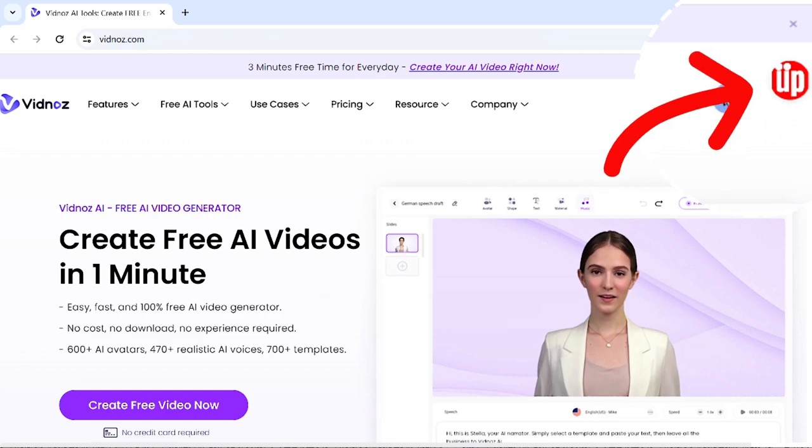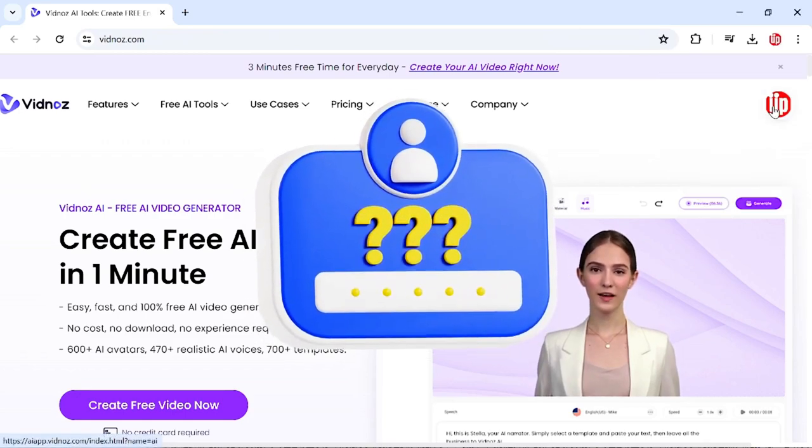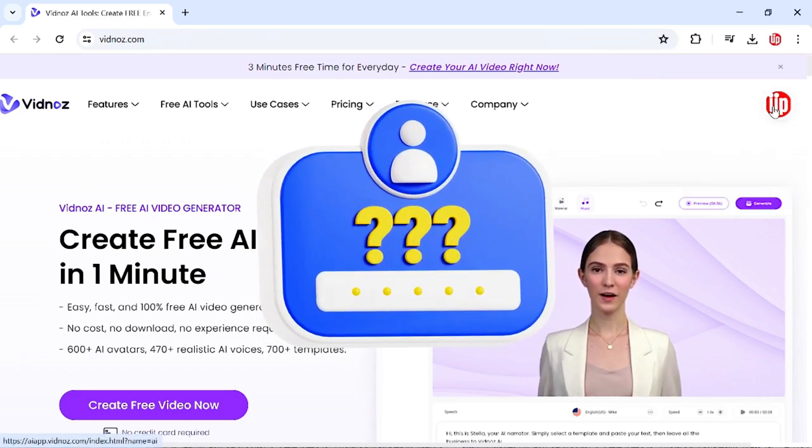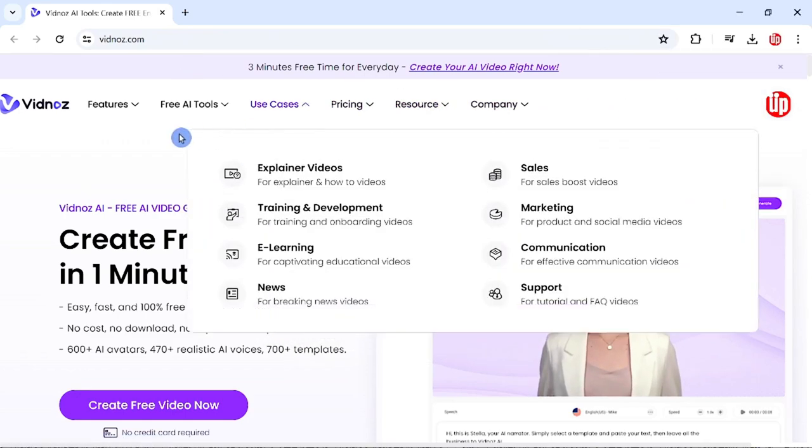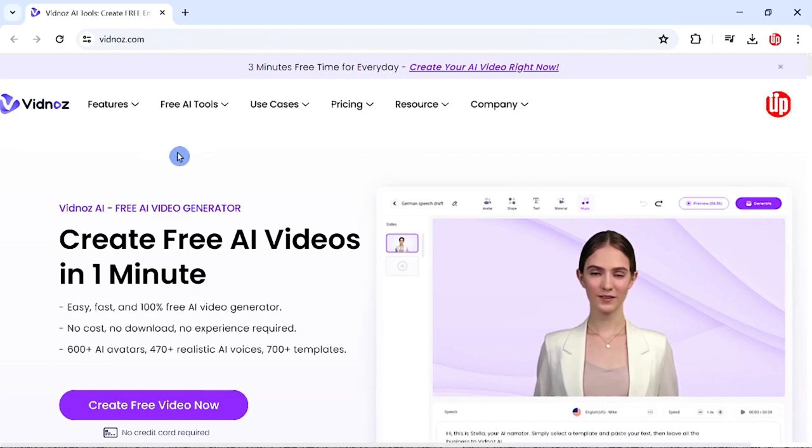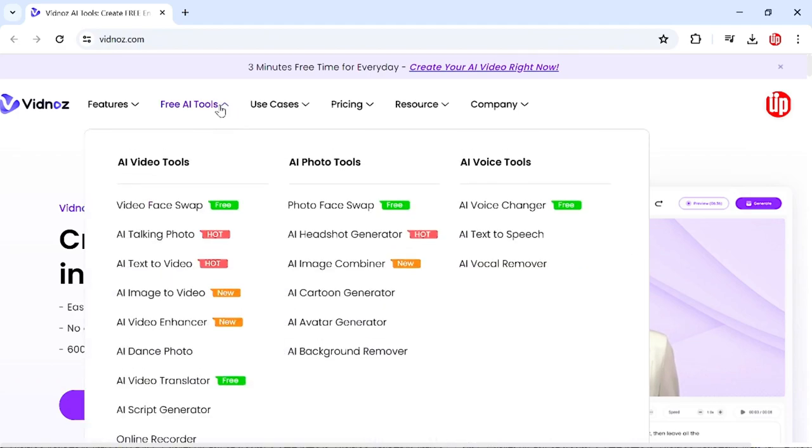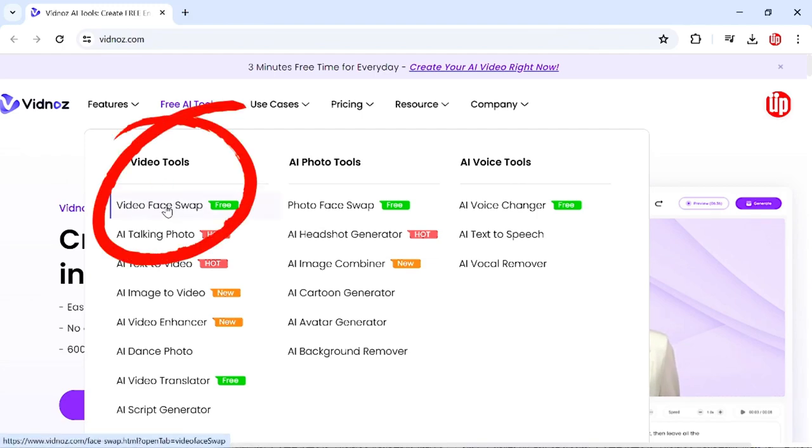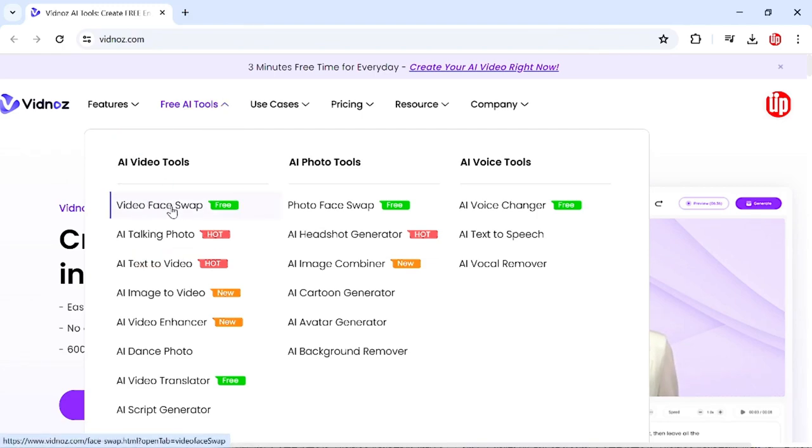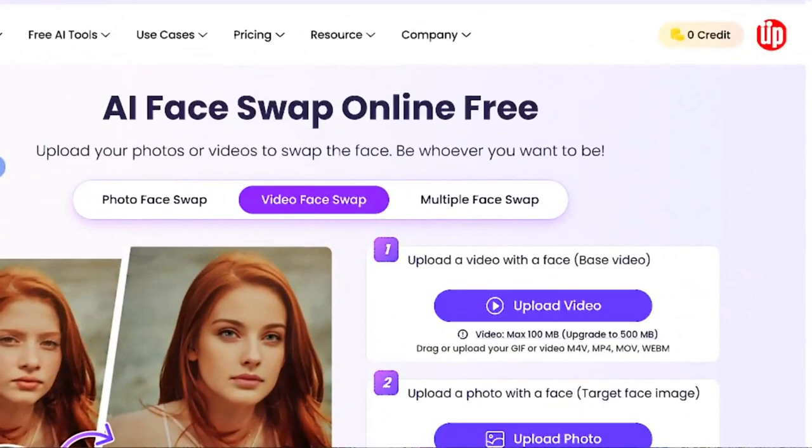You need to create a free login with Vidnoz in order to use their tools. The main area we need to look at is Free AI Tools. Under Free AI Tools, you have three sub-menus. In these sub-menus, you have an option called Video Face Swap. Simply click that.